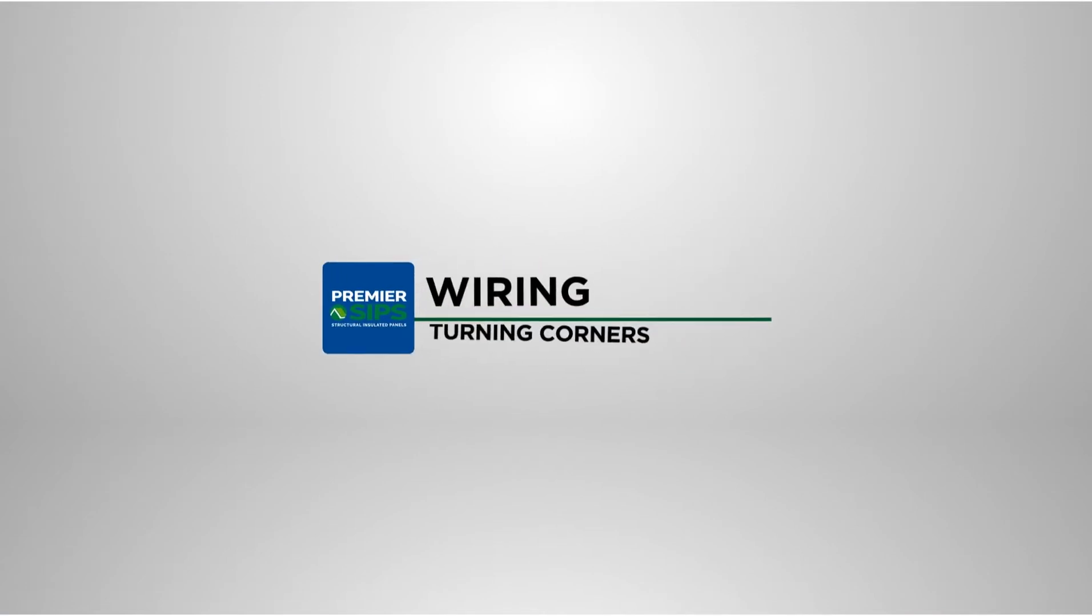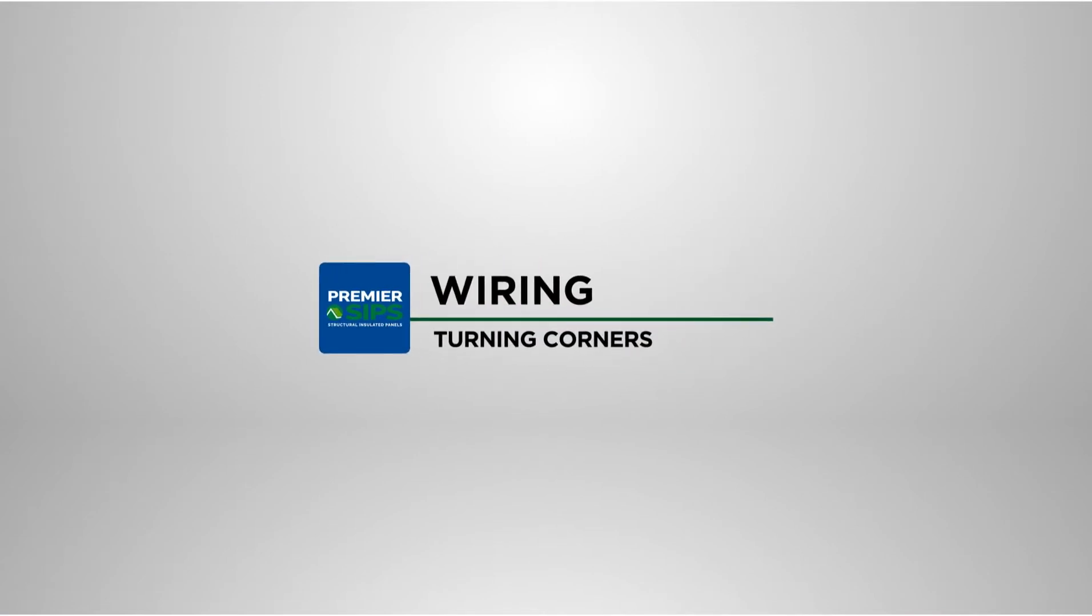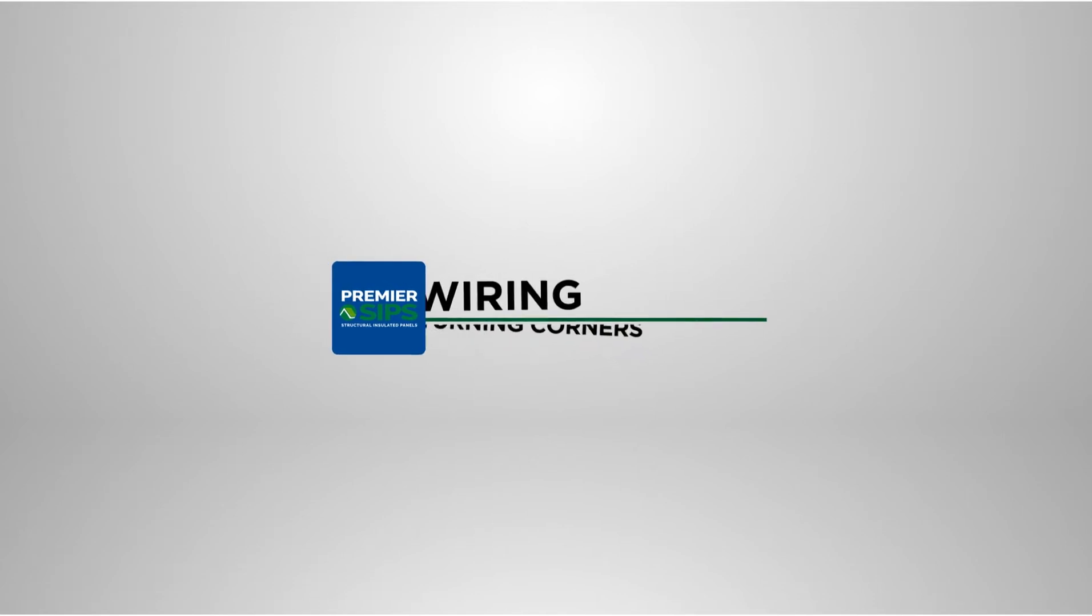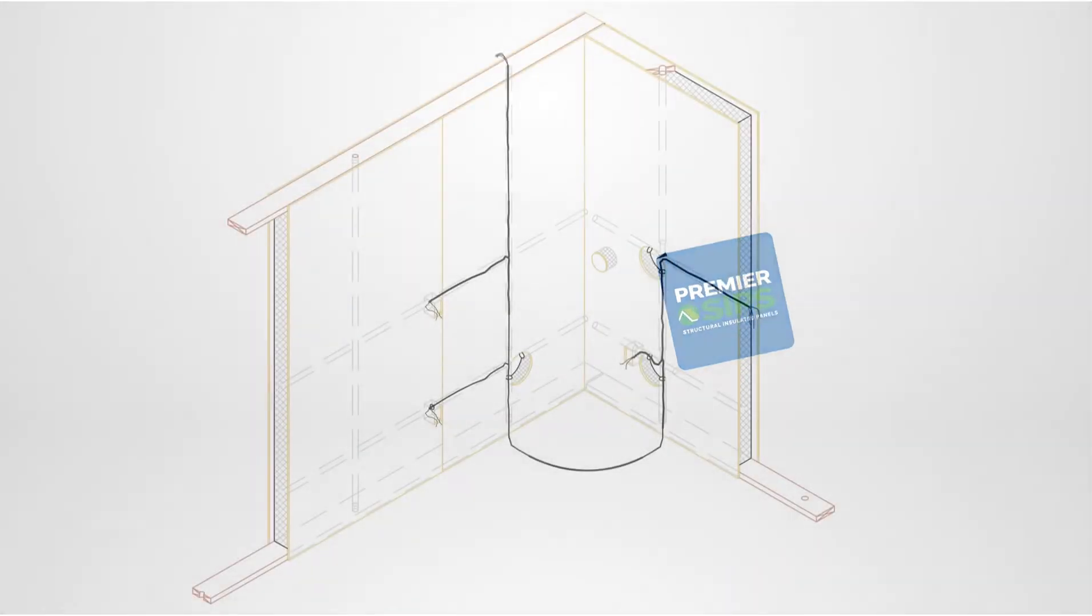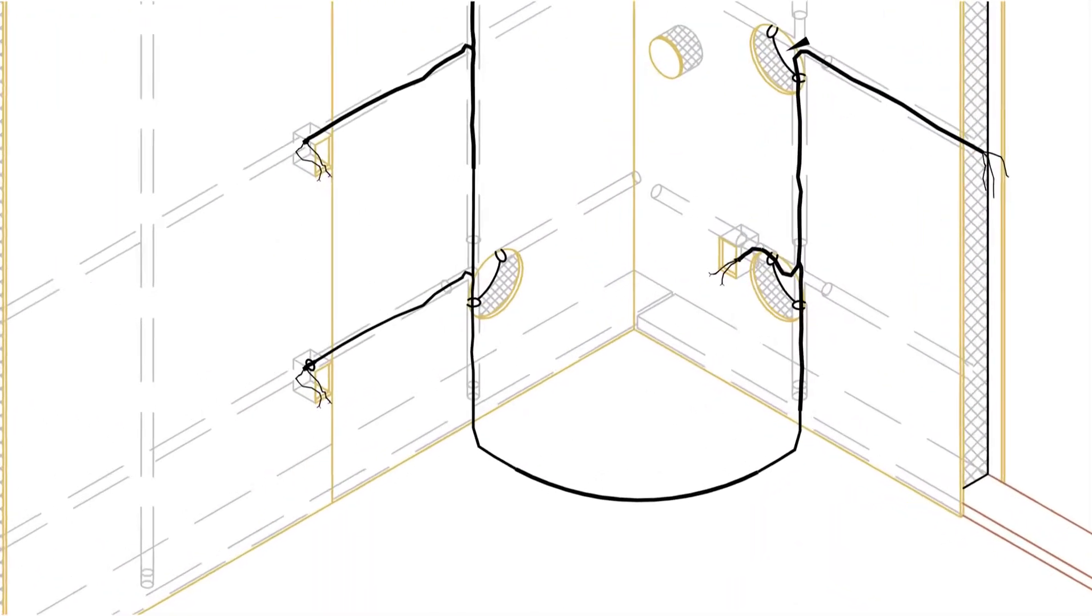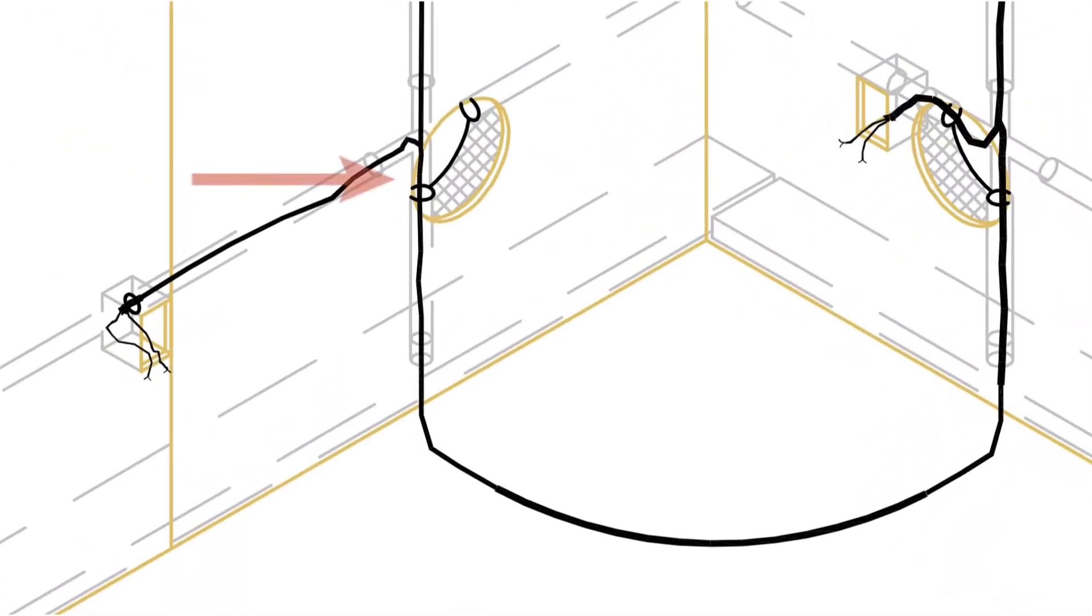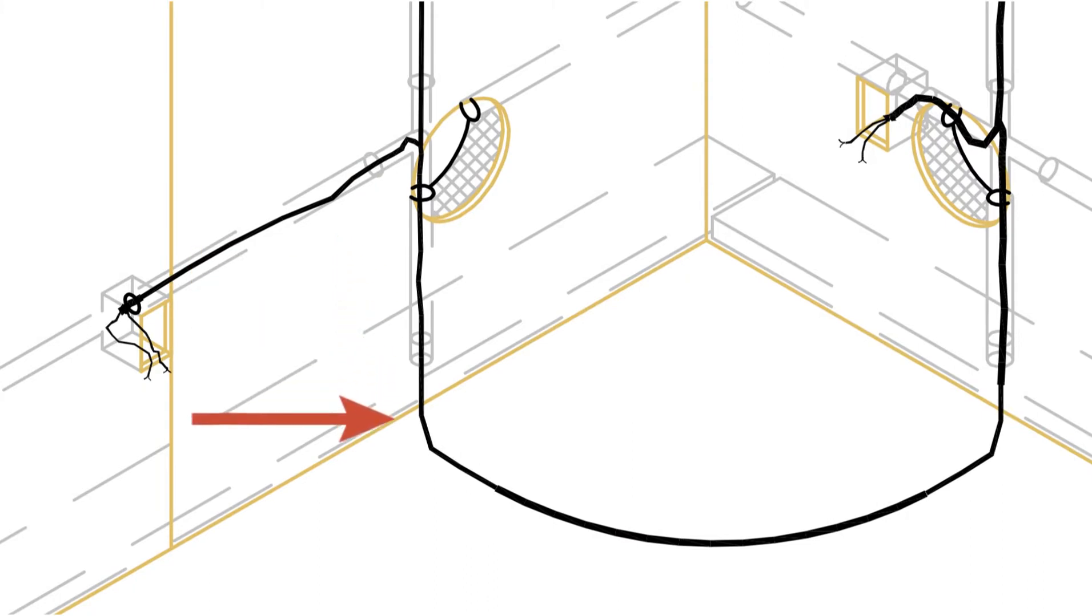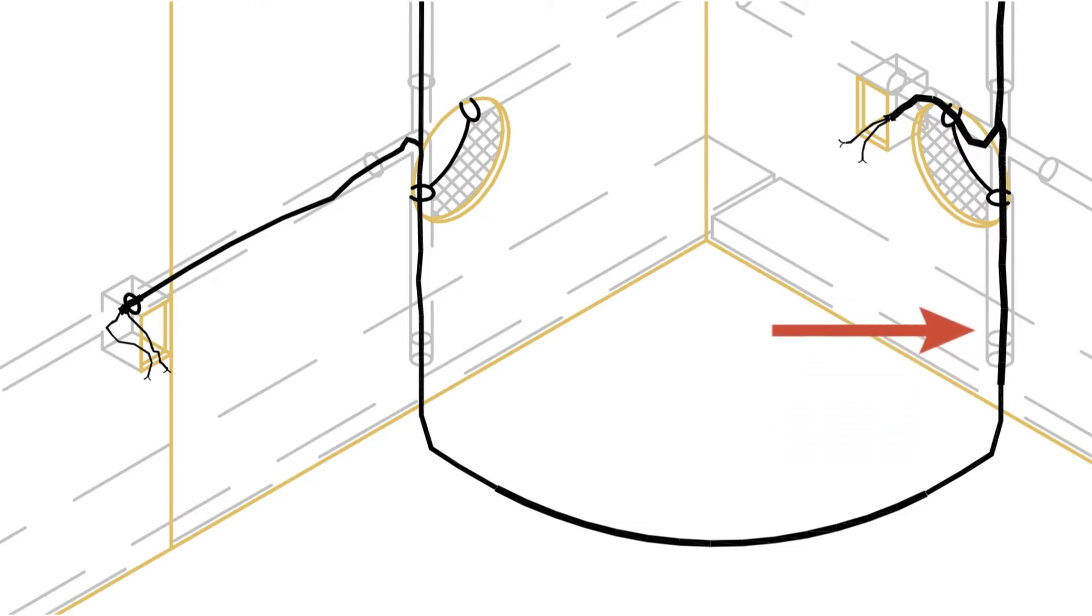Wiring turning corners. If wiring needs to turn a corner in the SIP wall, two options are available. As seen in this illustration, wiring can be directed downward into the floor platform from a vertical factory cut chase and then fed upward into the opposing SIP wall through its vertical factory cut chase.